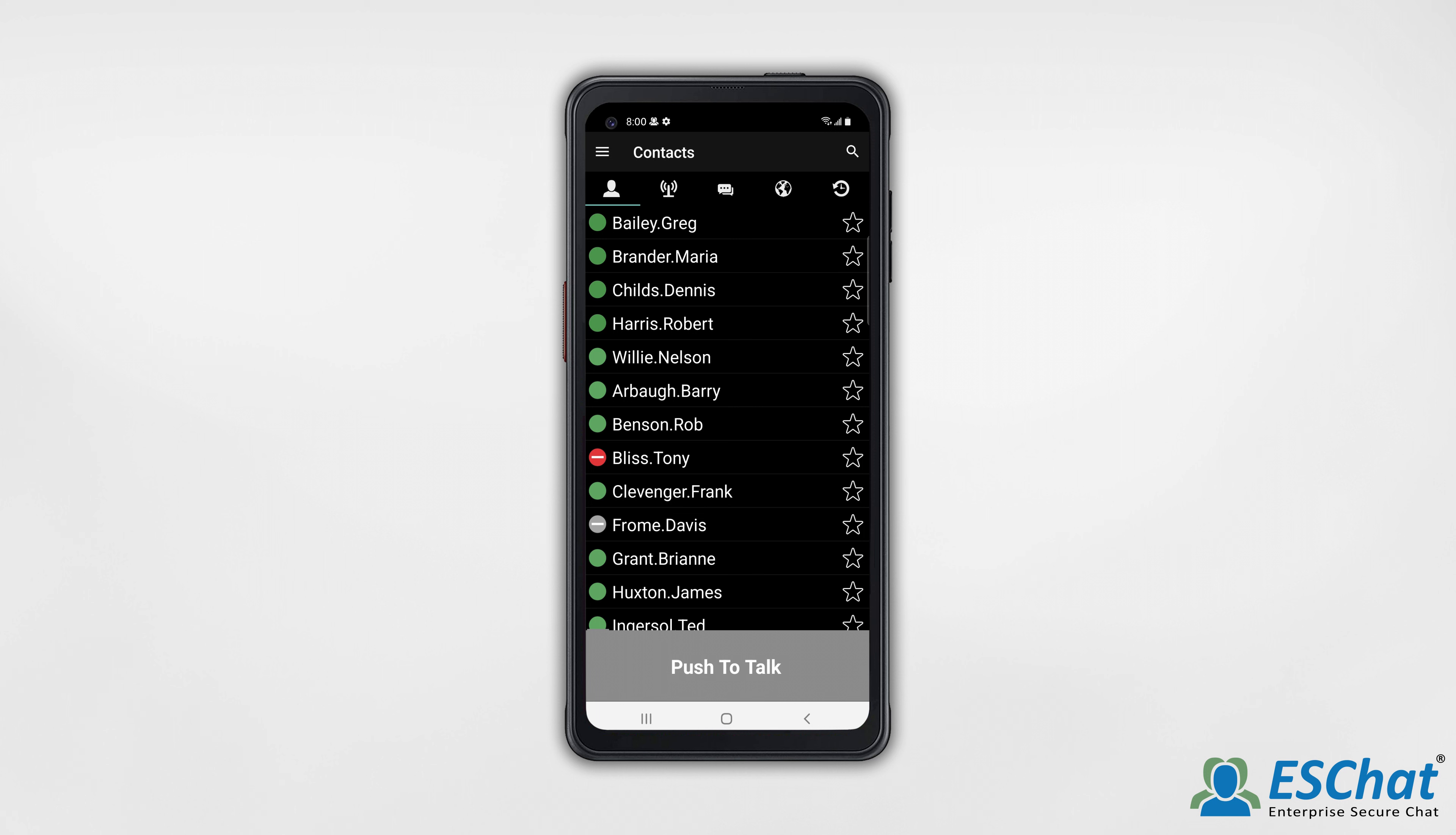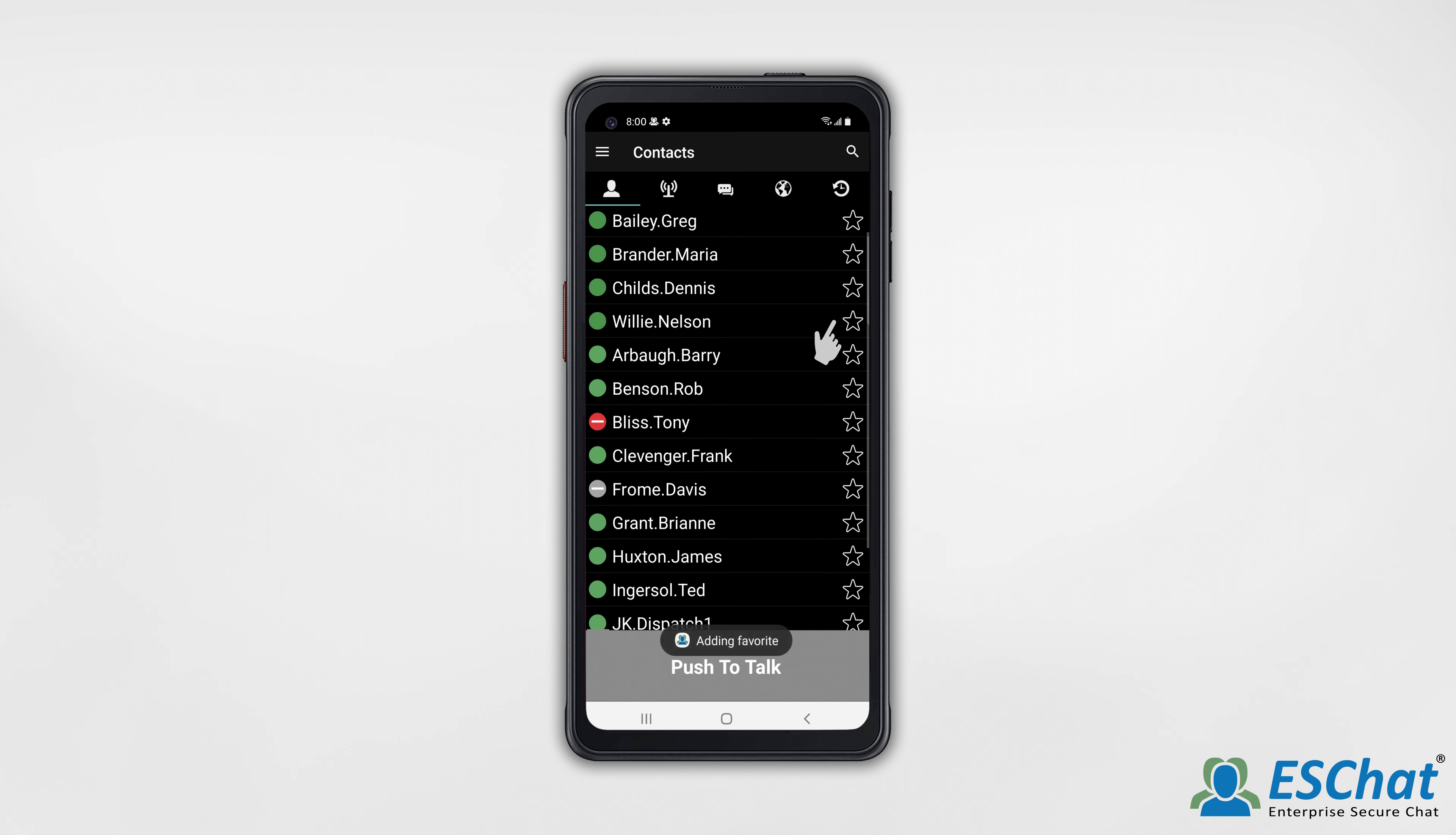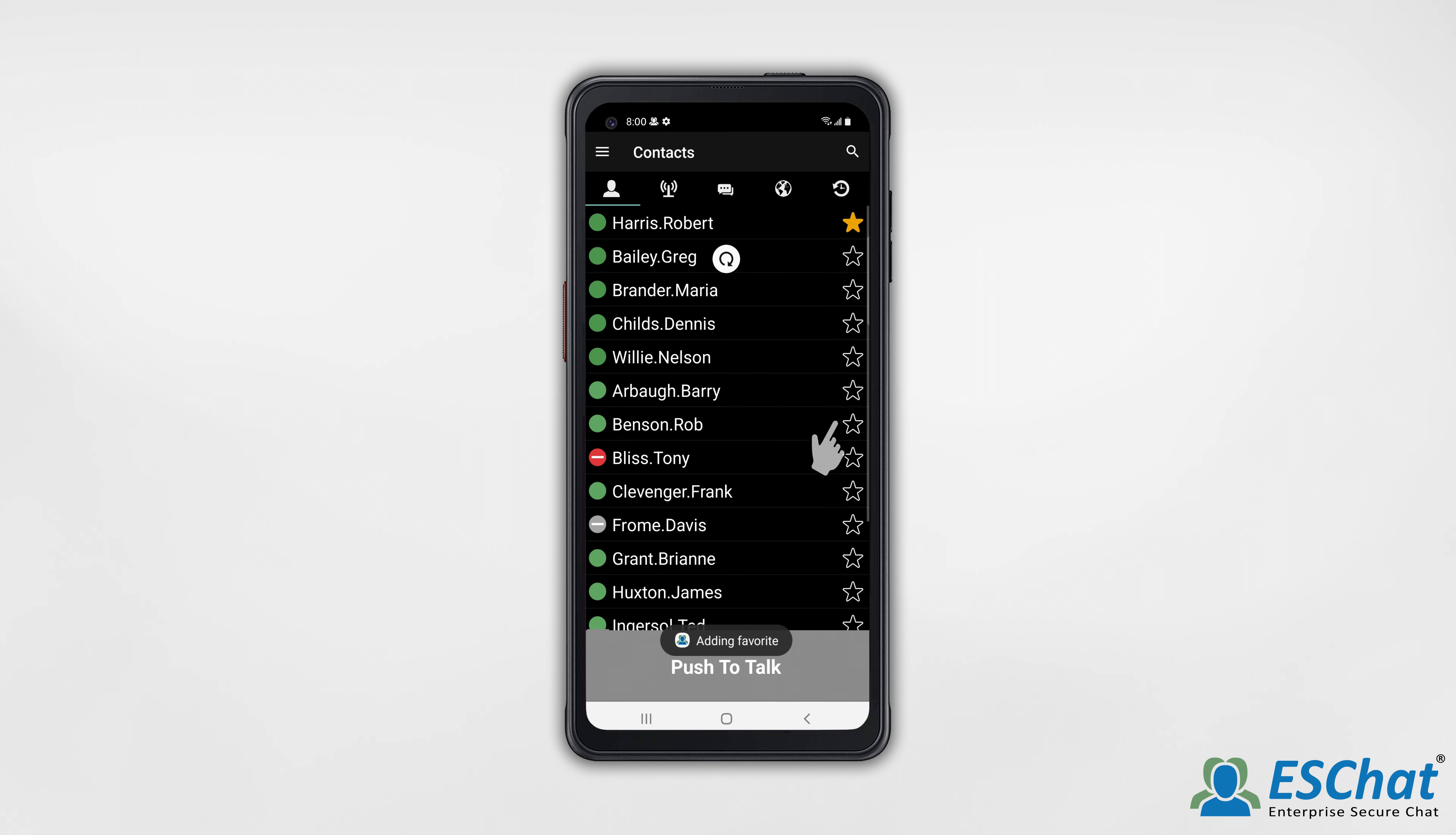Contacts selected as favorites will be listed first alphabetically and then according to their availability. To set a favorite, press the star on the right side of the contact. The contact is now at the top of your contact list.